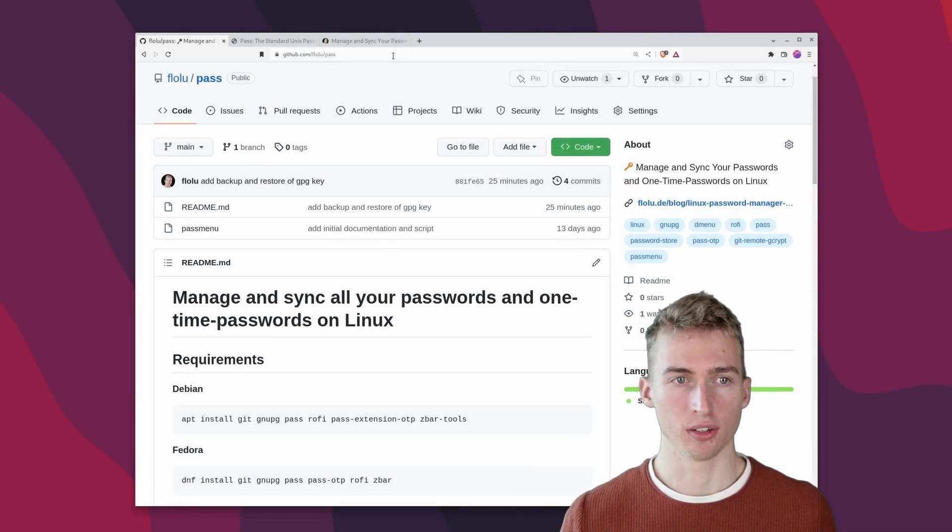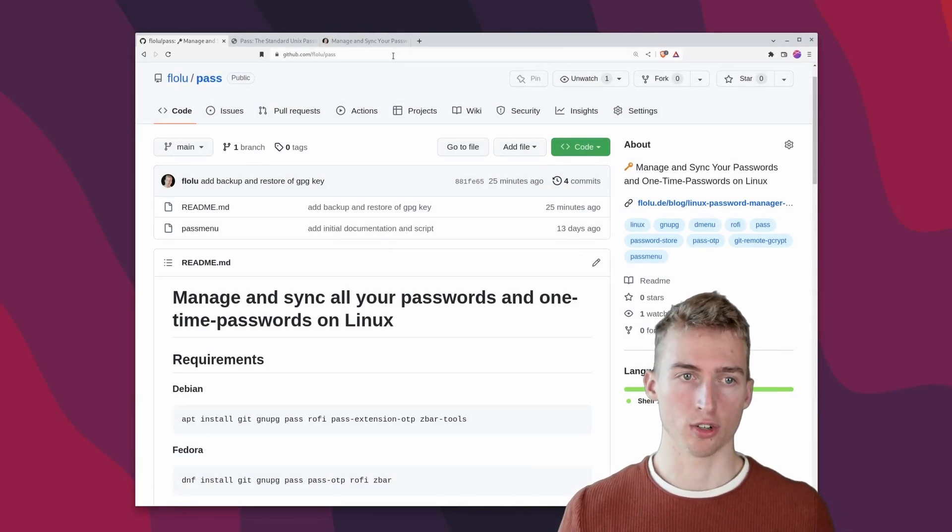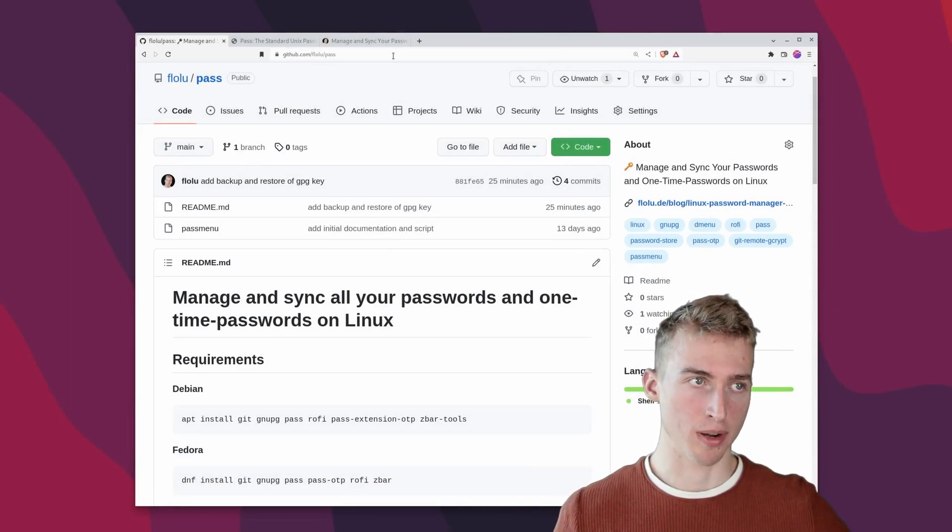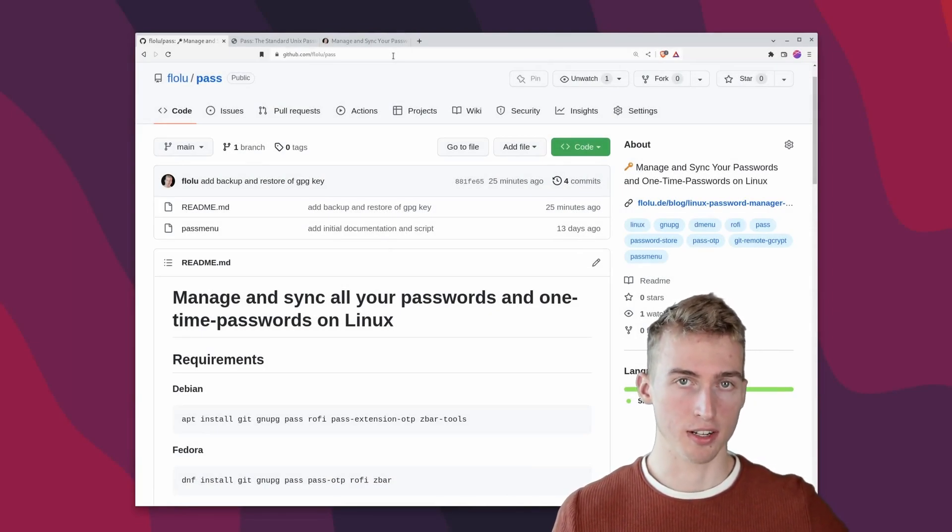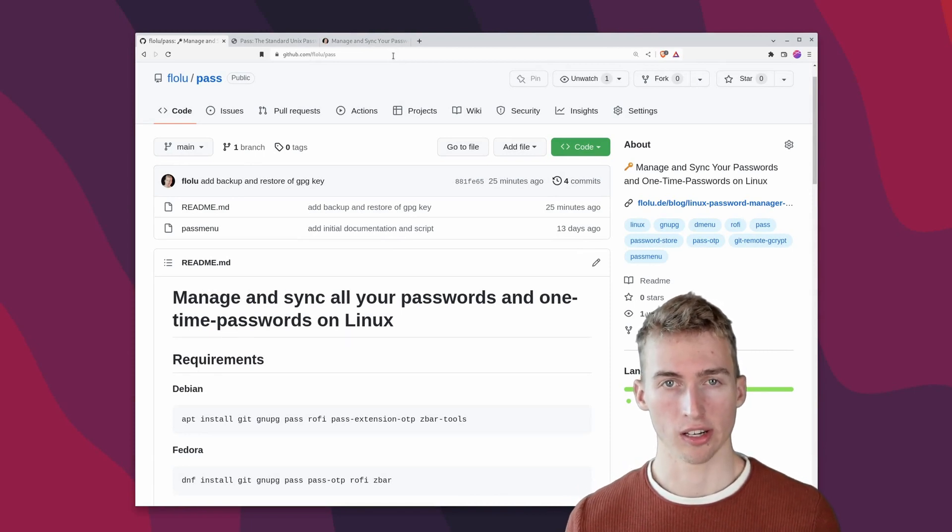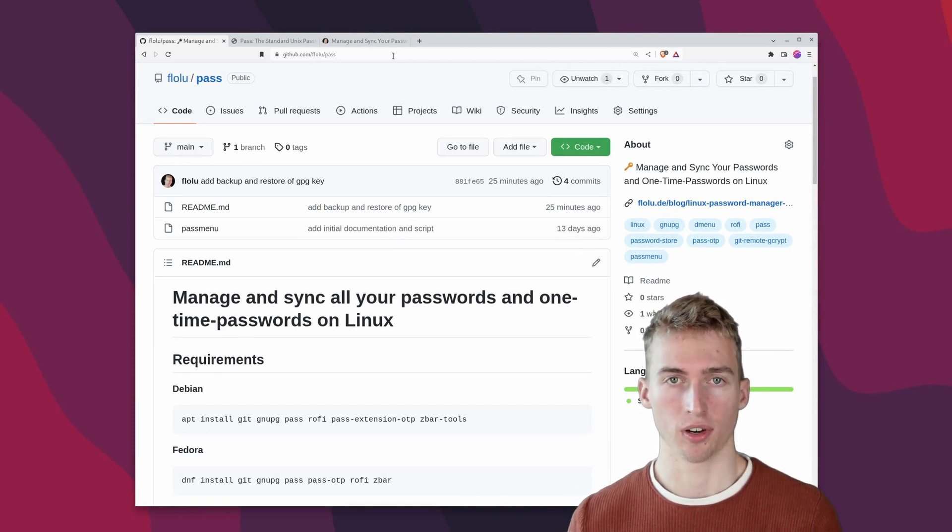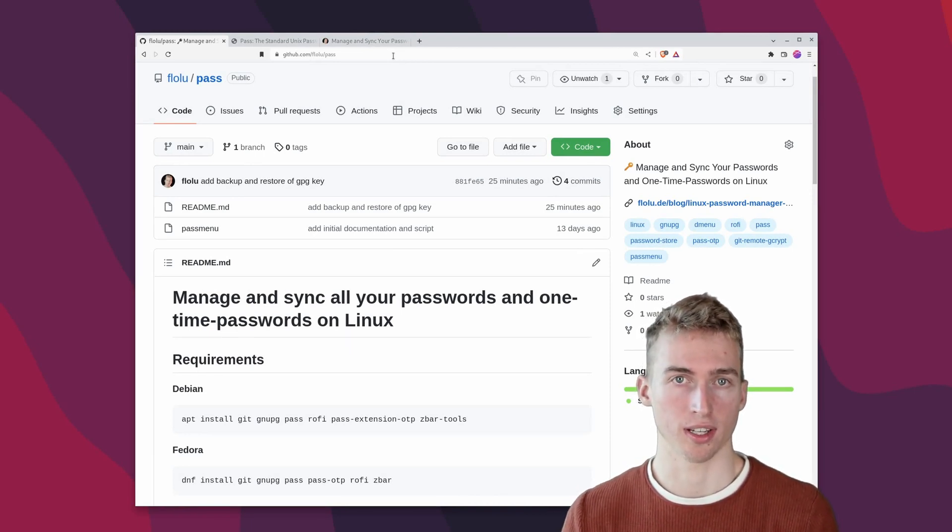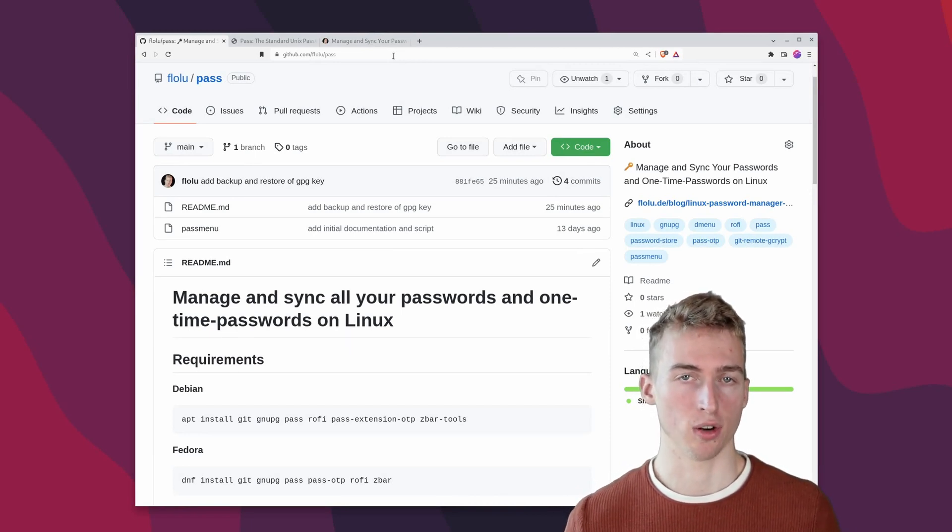What's up guys, in this video you will learn how to manage all of your passwords and even one-time passwords on Linux without having to trust any third-party service.